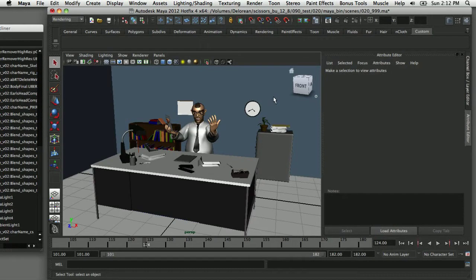I'd like to show you how you can use render layers to maximize your efficiency when it comes time to render your scene. The idea with render layers is that it allows you to assign assets in your scene to a specific render layer, so you can tell Maya which assets you want to render without having to render everything in the scene.